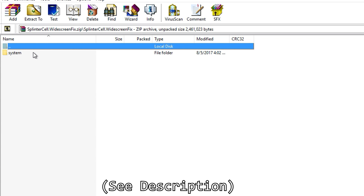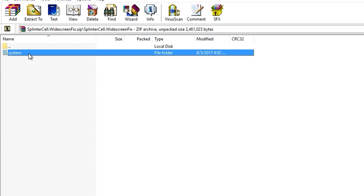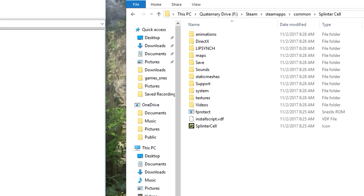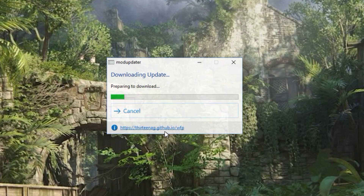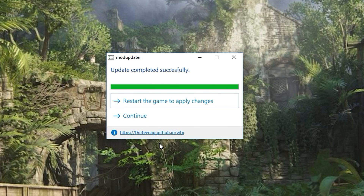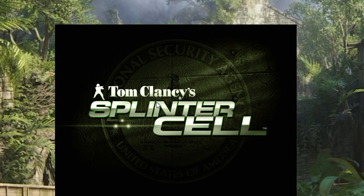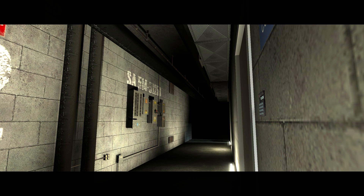Using the link in the description, download the DG Voodoo Fix and place the contents of the zipped file into your Splinter Cell directory. When you run Splinter Cell, you should get a prompt to update the mod in a small window. Tell it to replace any files and let it download the updates. Once complete, restart the game and it should boot up into your native resolution with all the necessary fixes done. You can confirm everything is working if you see shadows and lighting like this in the opening scene.